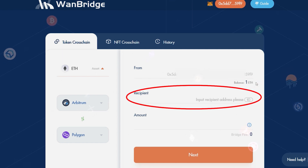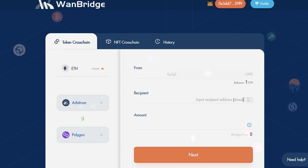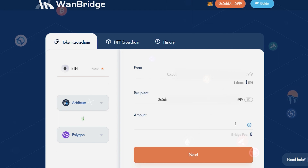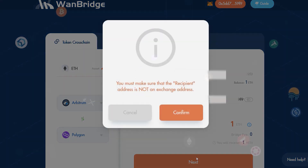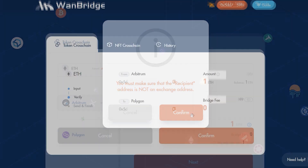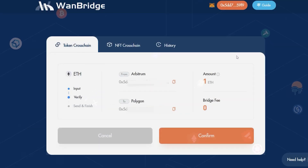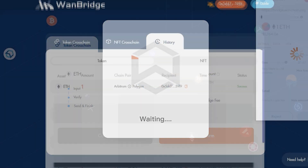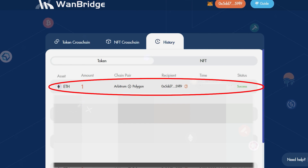Below, you will need to input the receiving address. If you would like to send funds to another network but receive those funds in the same wallet address, simply click the button seen here. Identify the amount of ETH you wish to send and click Next. Click on Confirm. Review the details of the Xflow transaction. When you're ready, click on Confirm. Sign the transaction within your MetaMask wallet.